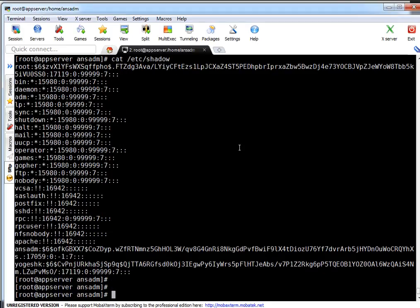Thanks a lot for watching this video. I believe this will help you if you are not using some centralized method to manage your root account password, or if you have not got AD set up in your environment. You can use Ansible to manage your users and passwords. Leave a comment on my channel if you have any query or suggestion. Thank you.